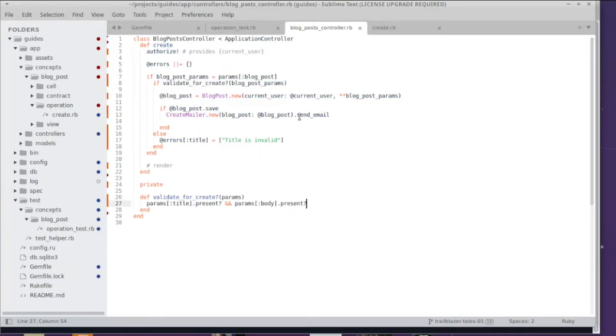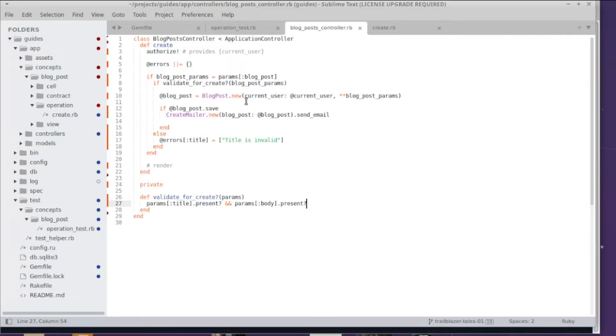As you can see in this example code—and I don't think this is unrealistic—the business logic usually is grouped into different slices.